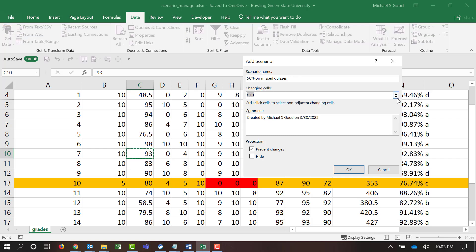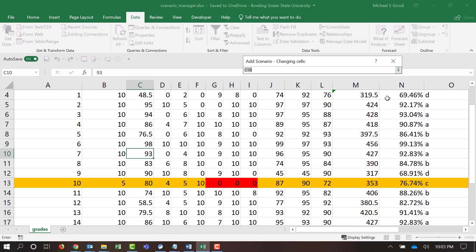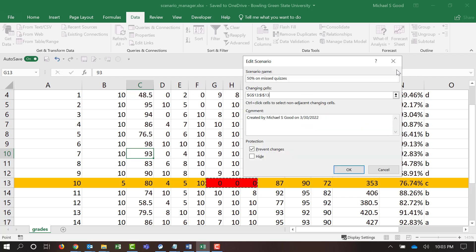Changing cells. What cells do we want to change? Well, we want to change the three cells that were zeros. In this case, it's G, H, and I, 13. So, we're going to select those cells. And we're going to tell this OK.